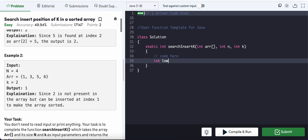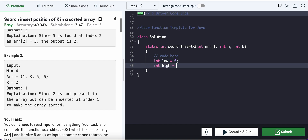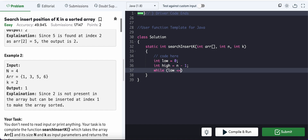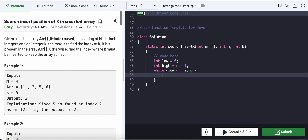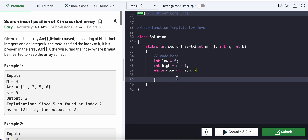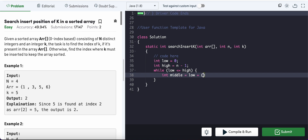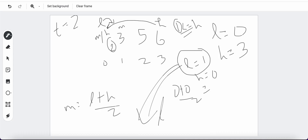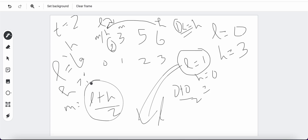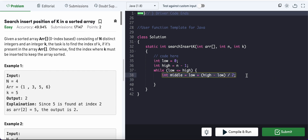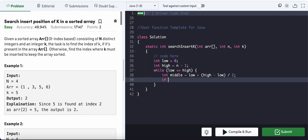In the code, we initialize low=0 and high=n-1. While low <= high, we compute mid as low + (high - low) / 2. We use (high - low) / 2 instead of (low + high) / 2 to avoid integer overflow — if both low and high are near INT_MAX, their sum could exceed the integer limit.